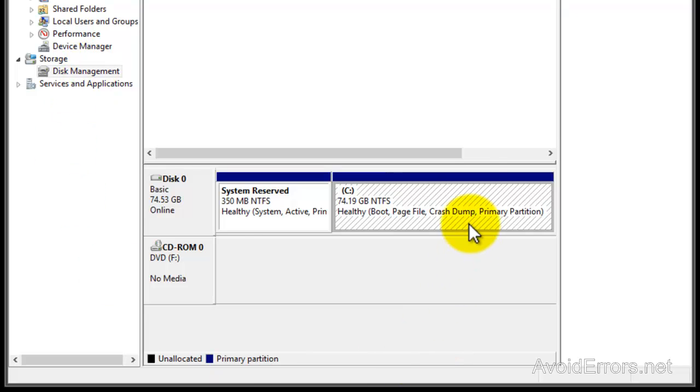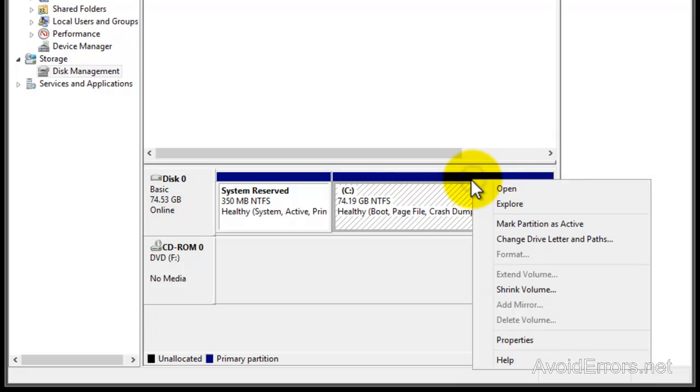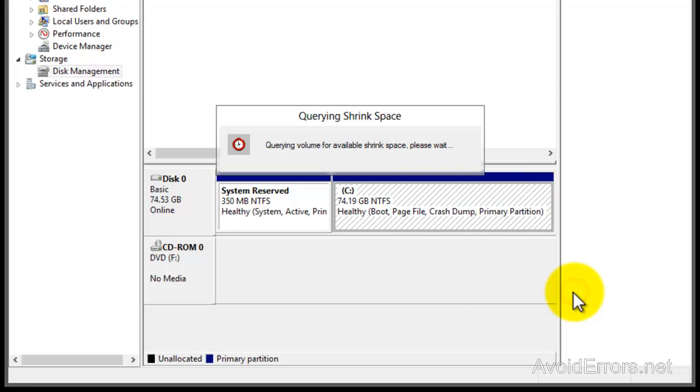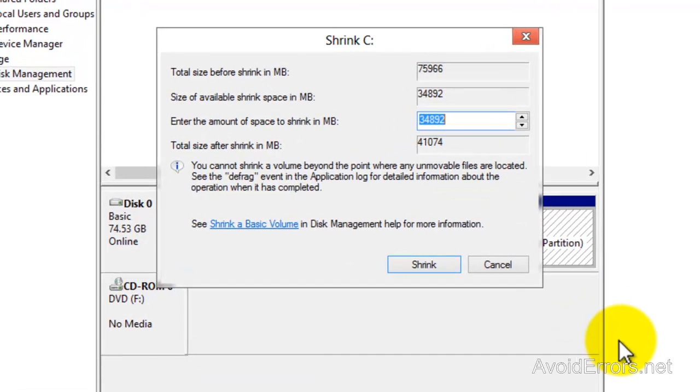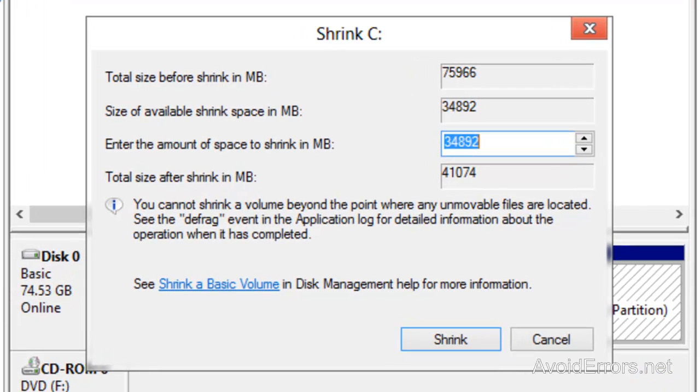Now locate your C Drive, right-click, and then click Shrink Volume. This is exactly the same as Windows 7. It will tell you your available size to shrink. For this tutorial I'm going to make a 10 gigs partition.